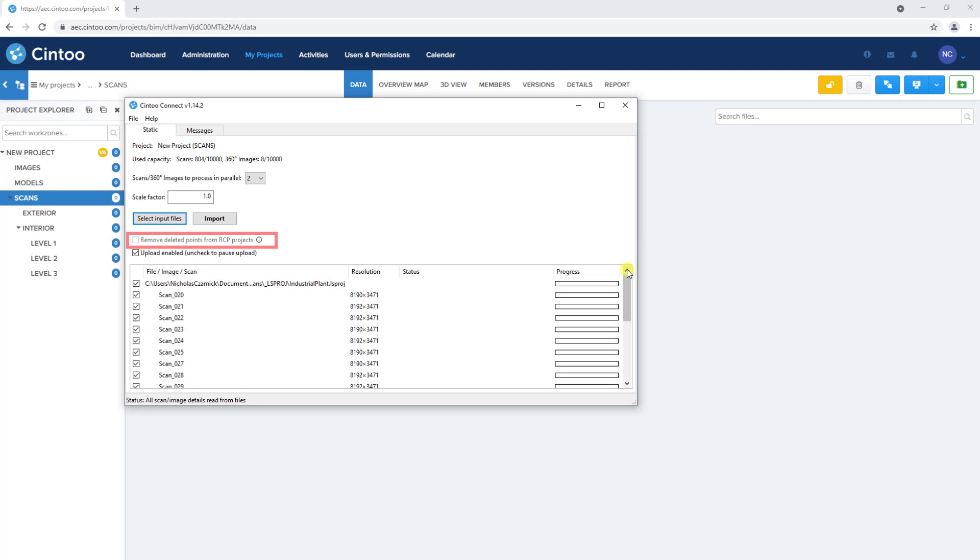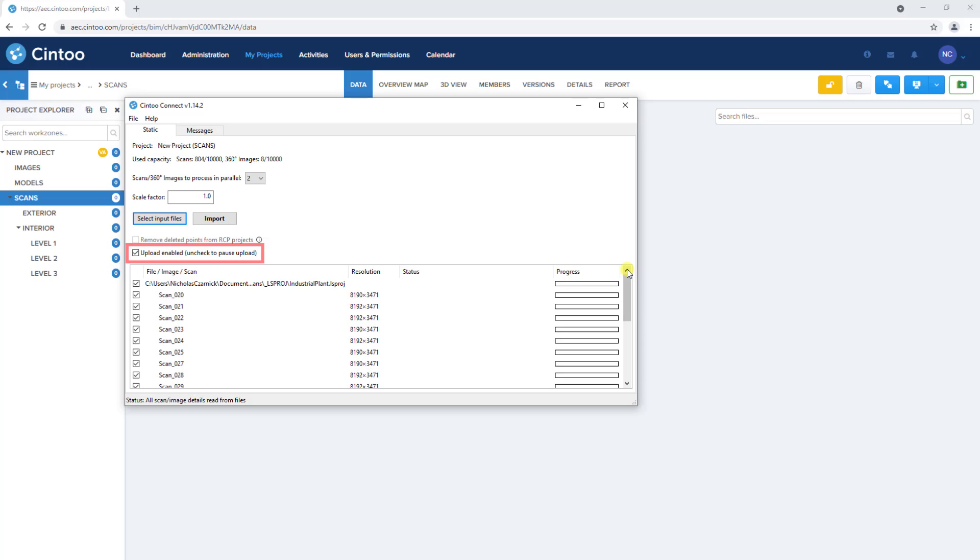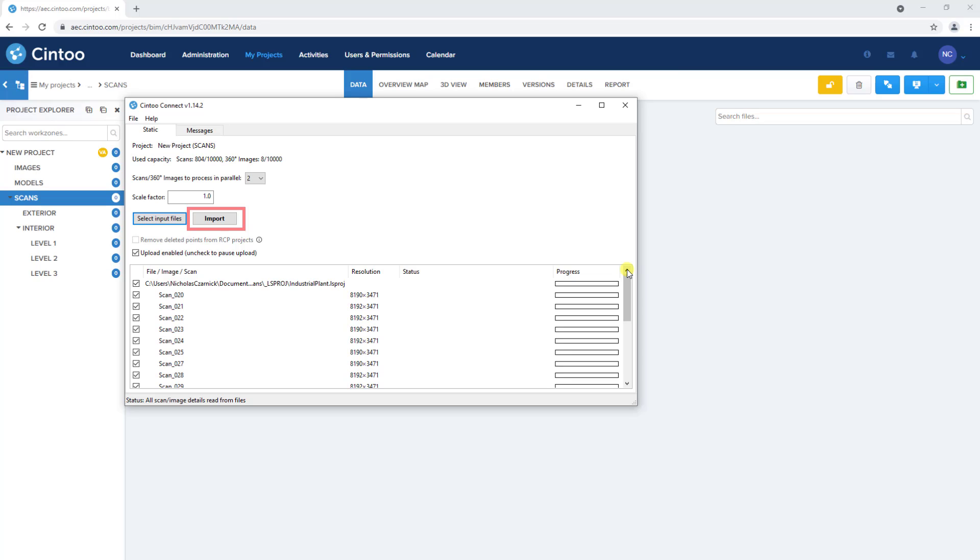We'll cover this Remove Deleted Points checkbox a little bit later in the video. And the Upload Enabled box allows you to control when Cintū Connect will upload your scans once they've been converted to 3D meshes. By leaving this checked, Cintū Connect will automatically upload and import the data to your project as soon as the point cloud to mesh conversion is completed for each individual scan. And clicking Import will start the conversion and upload process.